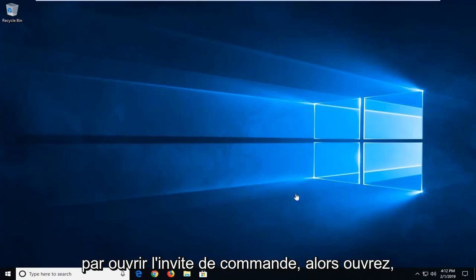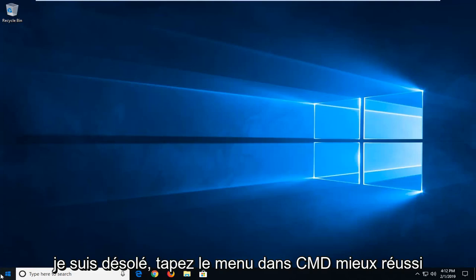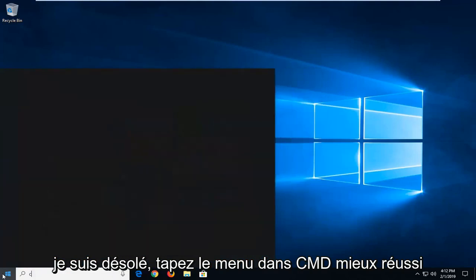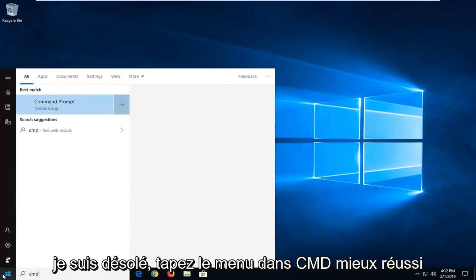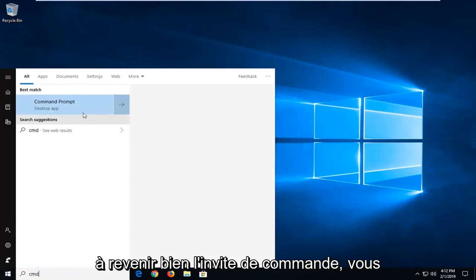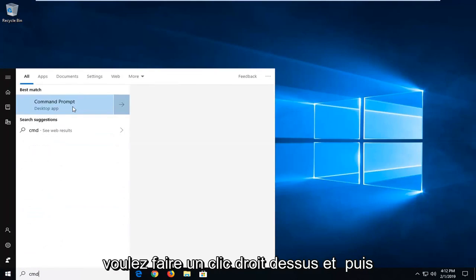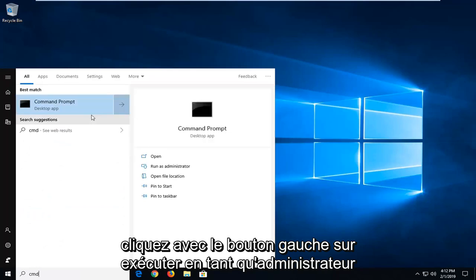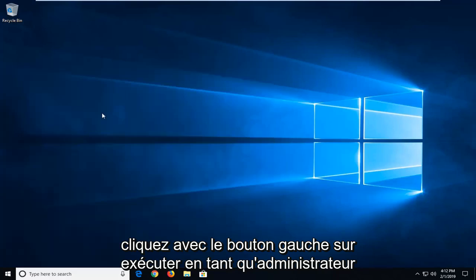We're going to start by opening the command prompt. Open the start menu, type in CMD. The best match should be Command Prompt. Right-click on that and then left-click on Run as Administrator.